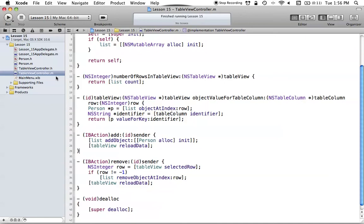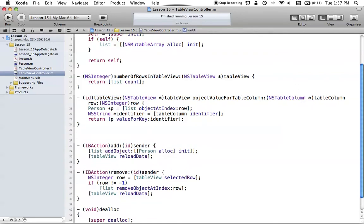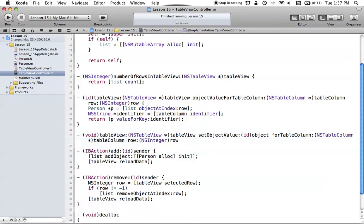Now let's continue on with changing values. We already have removing objects, but we want to be able to change these values too. If you look at the existing data source method for getting values, you might figure out what the method for setting values is. Basically, the method is tableView:setObjectValue:forTableColumn:row — it's pretty much the same as the getter method, except now we have setObjectValue instead of just objectValue.